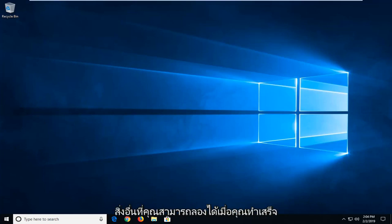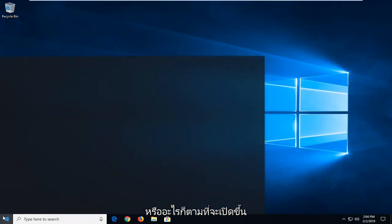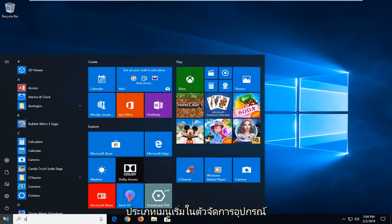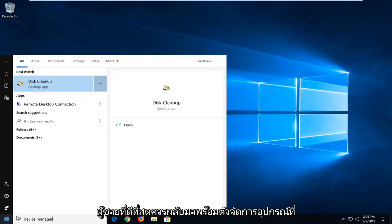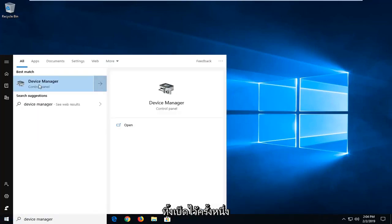Another thing you can try, once you've done that by removing any external headphones or whatnot, would be to open up the start menu, type in device manager. Best match should come back with device manager—left-click on that one time.